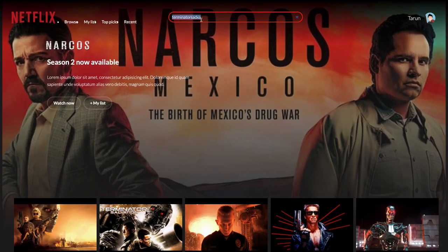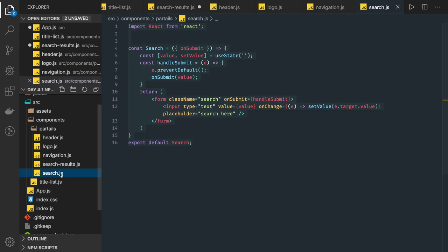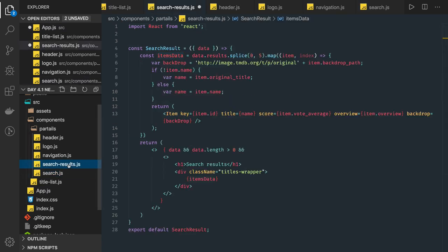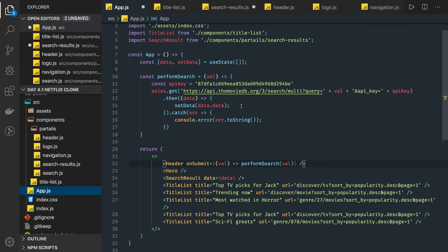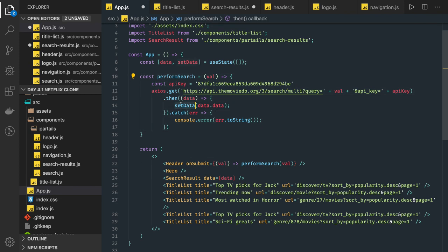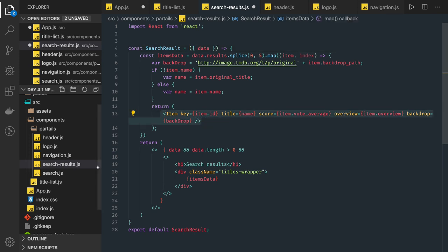You can see now this search component and the search result: whenever the search term is changed, every time you perform a search a new API call is made. A new set of data is returned, that data is passed to search result, and the new data gets reflected through the item components.